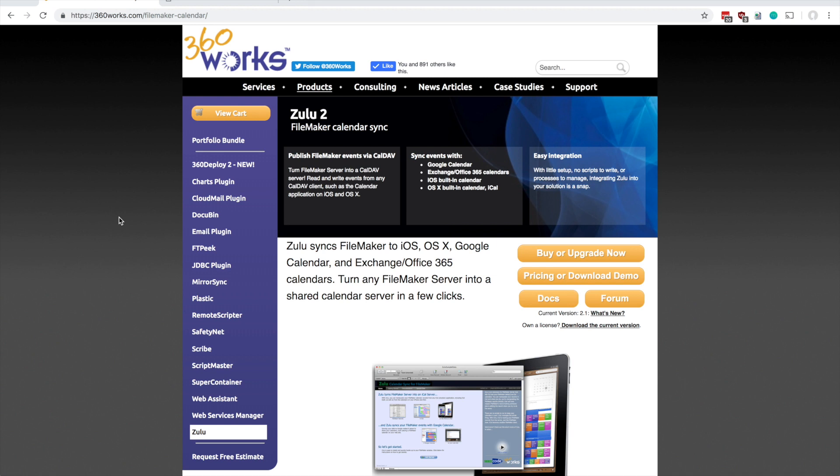Hi, this is Joe Martin from 360works. In this video I wanted to show you how to download and install Zulu, which is our calendar syncing application.